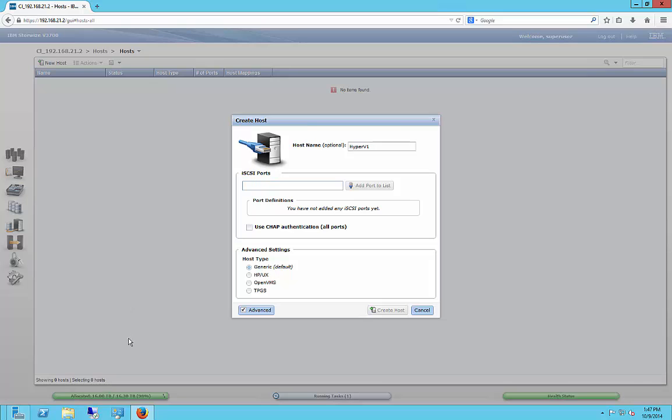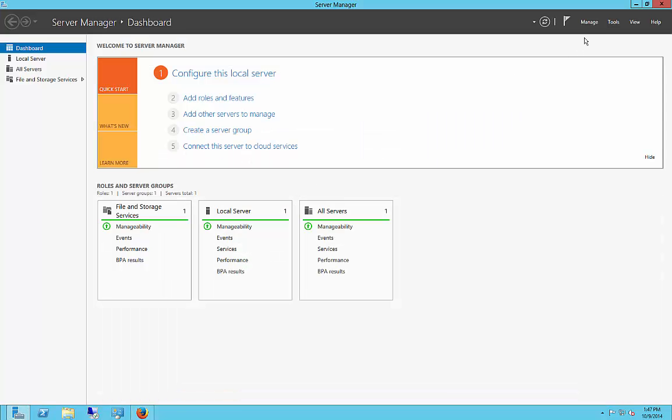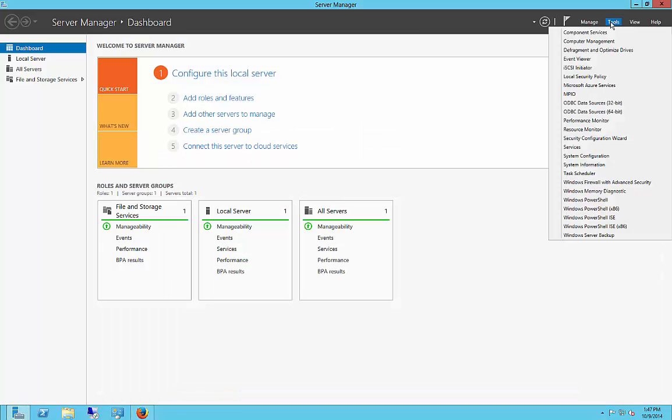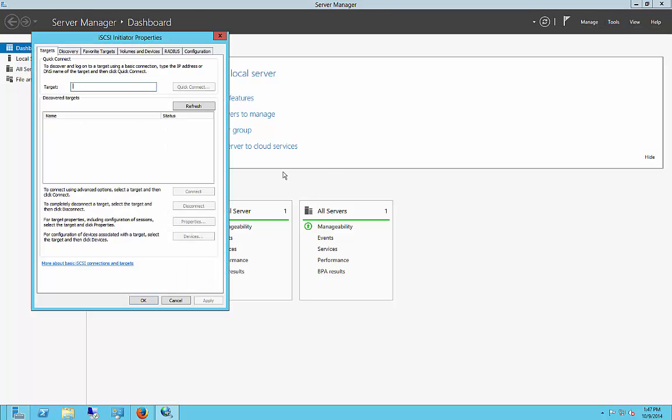So what you've got to do is you've got to go to Server Manager. And from Server Manager, you need to go into iSCSI Initiator. And in iSCSI Initiator, first what we're going to do is we're going to put in the IP address of our particular IBM StoreWise.